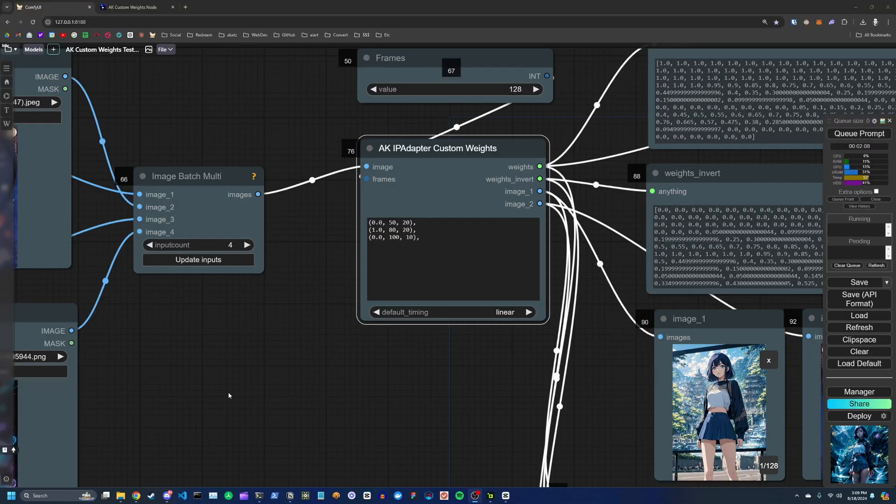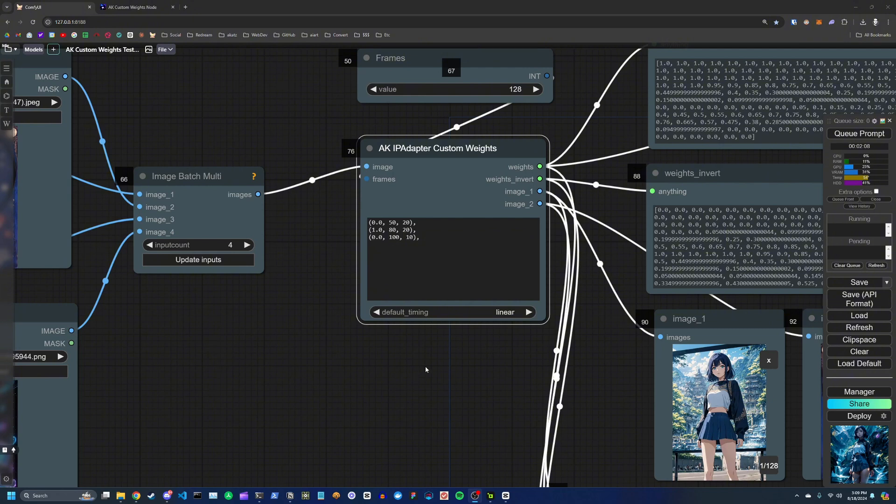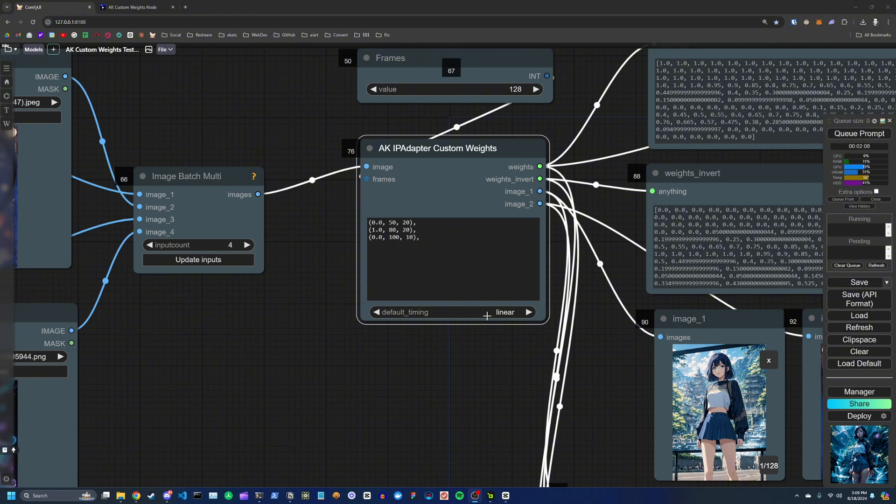So one last thing to note about this custom node is that you can actually specify the easing function used to interpolate between frames or weights. So by default, we're using a linear interpolation function that's defined by this default timing parameter, but you can change that from linear to ease in and out, or ease in, ease out.